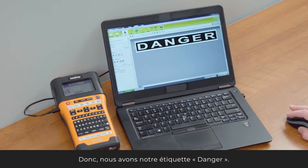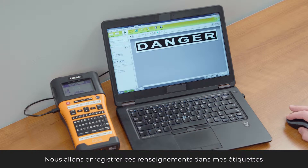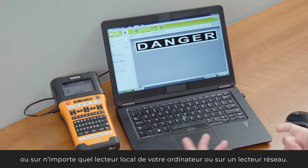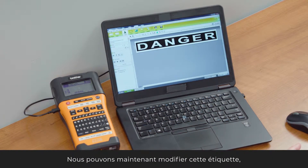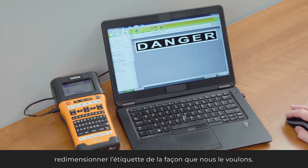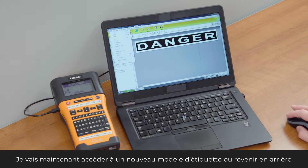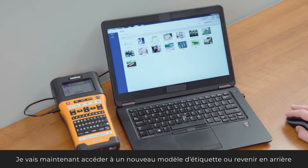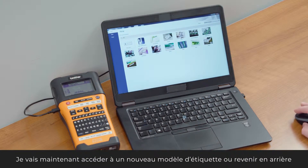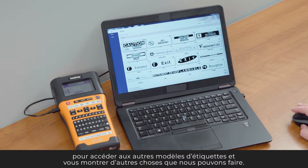You can save that label information into 'My Labels' or any local drive on your computer — maybe even a network drive. We can go ahead and change and reformat that label any way we want to. Now I'll go back into some of the other templates and show you some of the other things that we can do.